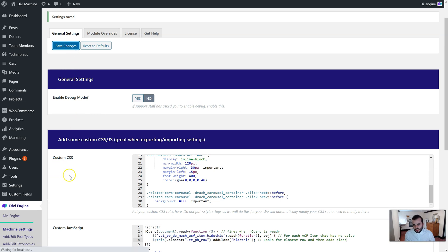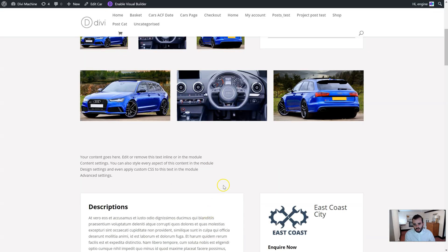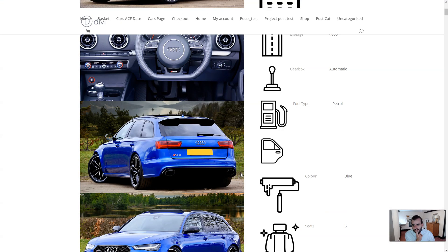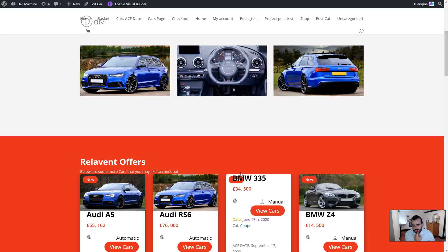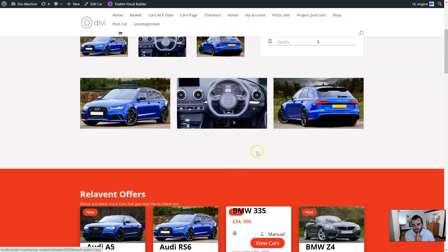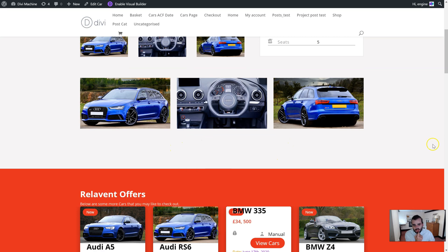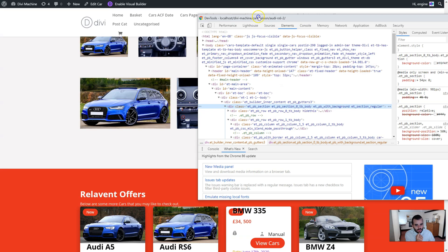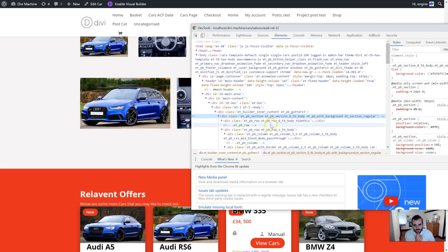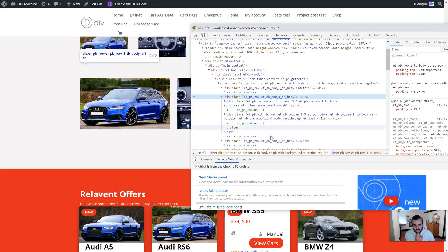So let's save in the custom JavaScript section. Now this should go away on this one. Okay, so you can see it's gone away.